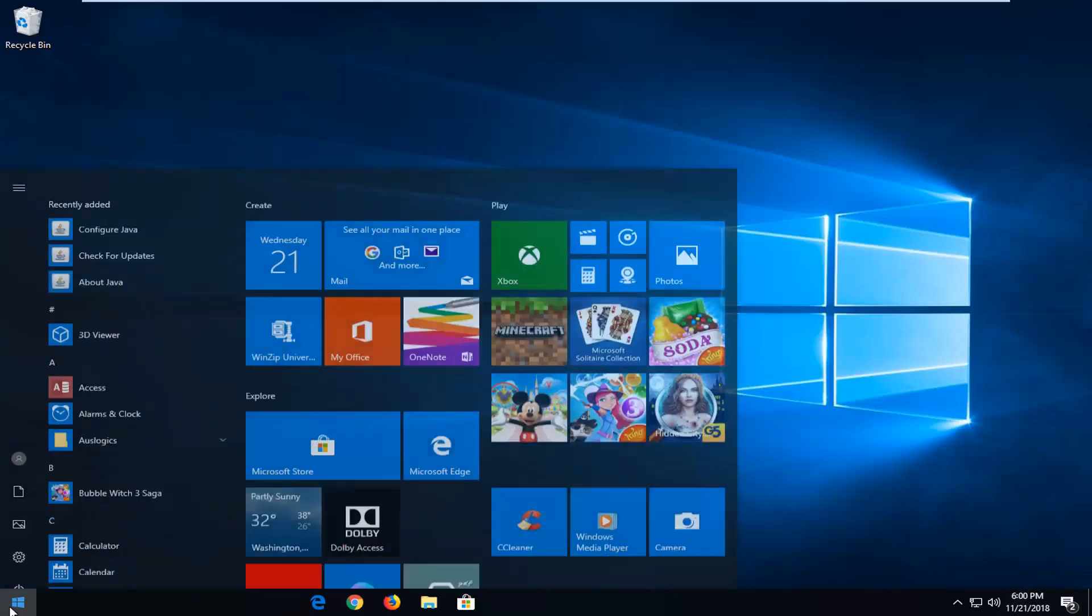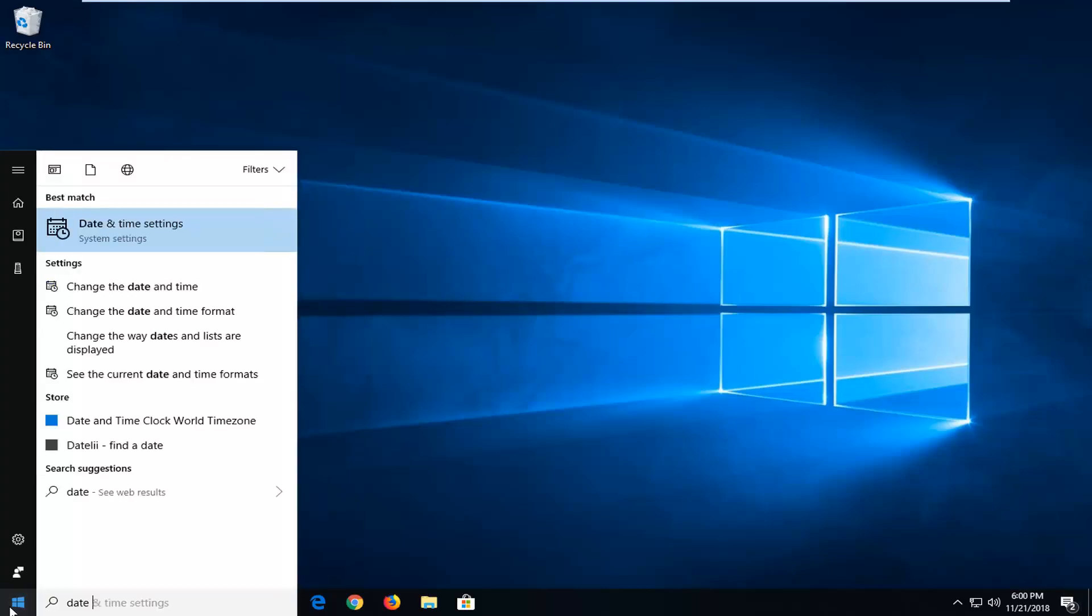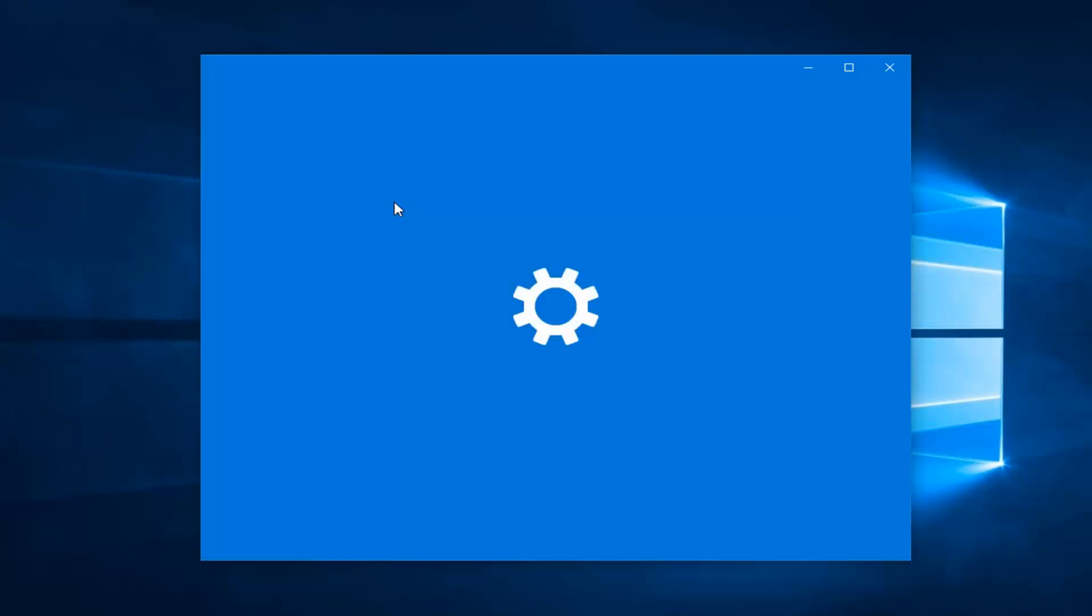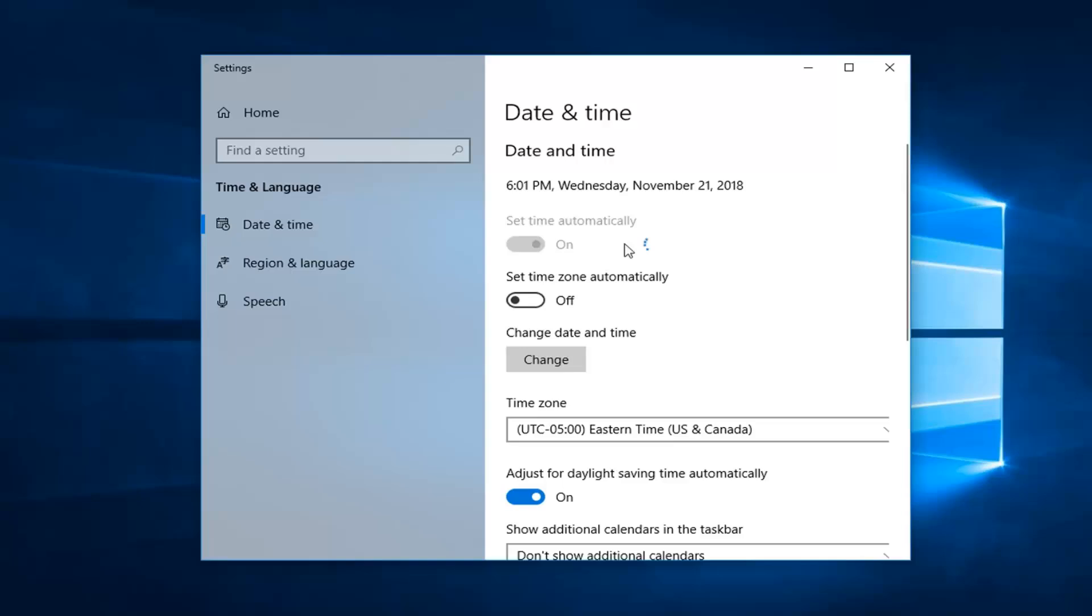Open up the start menu and type in date. Best match: date and time settings. I'm going to left click on that. If you're on Windows 7 or Windows 8, you might have to go through the control panel. You just want to make sure your time is correct here. And if it's not, make sure set time automatically is turned on, preferably. My time is actually going to be corrected here by just flipping it off and then on again. As well as if you wanted to set it manually, you just turn it to the off position and then you'd be able to actually change the date and time by clicking on this change button.